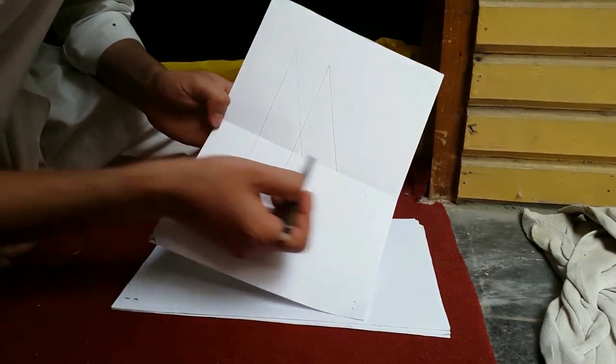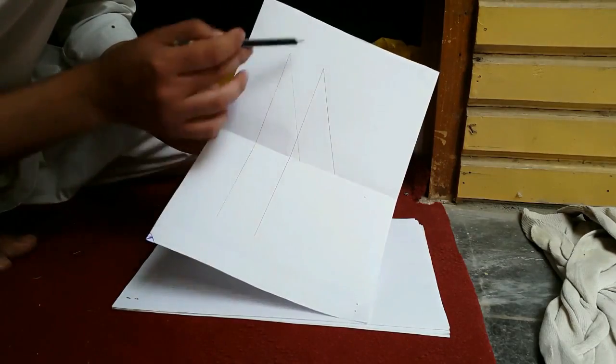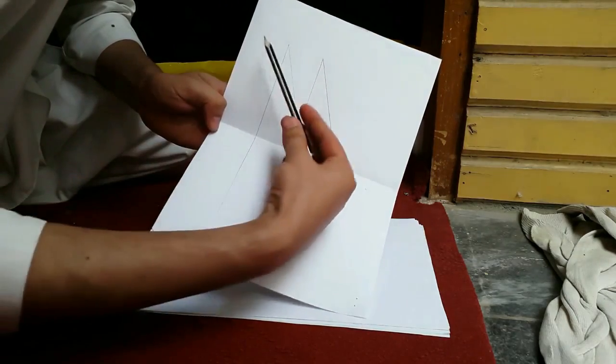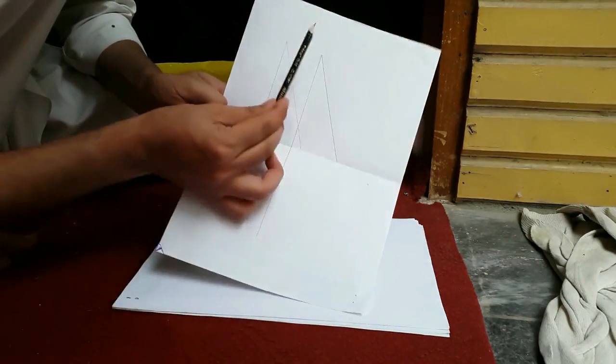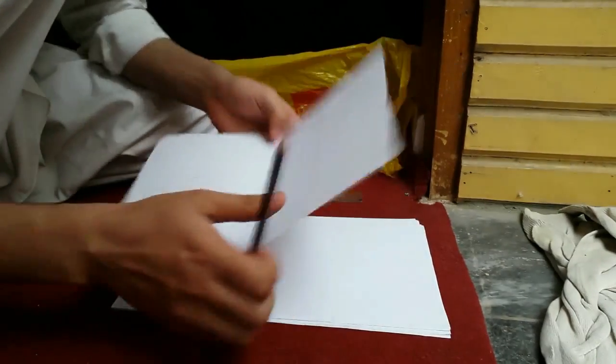You can see those lines are ending on that center of that page.